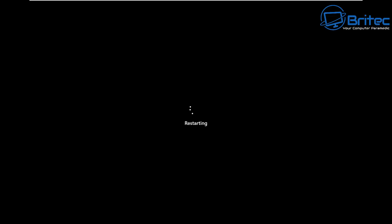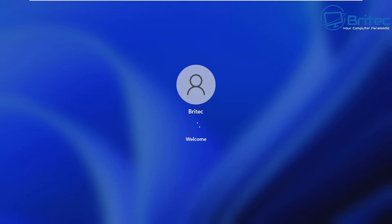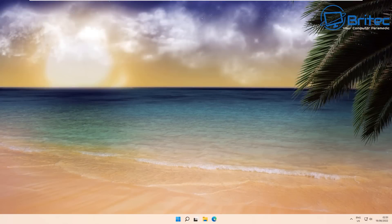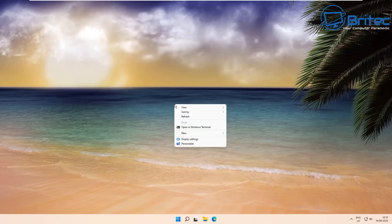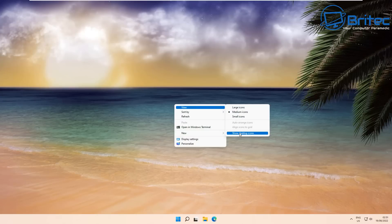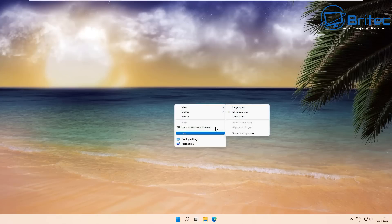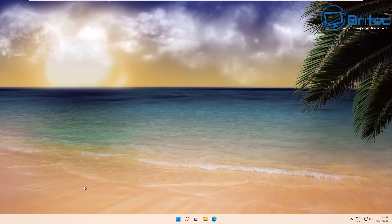Let's quickly restart the PC and show you what it's done to the context menu. Right-click and you should see a different, much smaller and more manageable menu system. I prefer this to the original Windows 11 context menu.